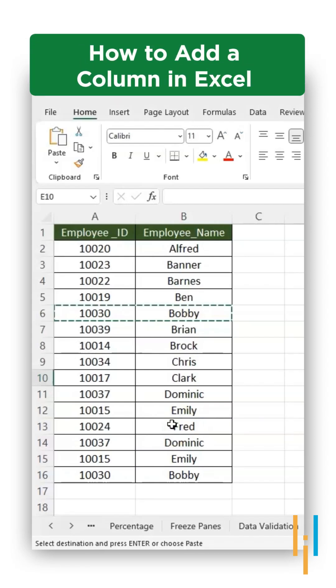Hey everyone, welcome to Simply Learn. Today we will understand a simple shortcut to add one or more columns in Excel.